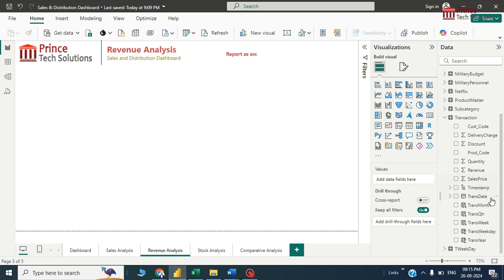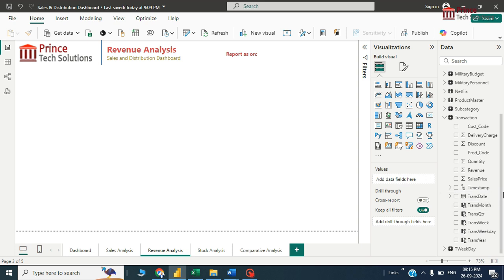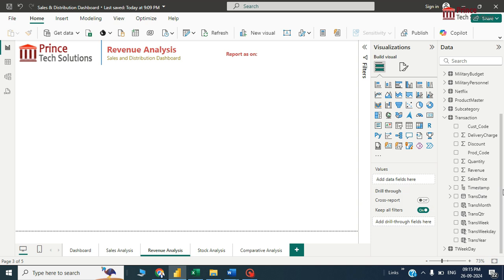Before that, I have the date value over here in this table, transaction date, and we are going to display the data month-wise. I have 12 months in a year, but we have multiple years in this table.